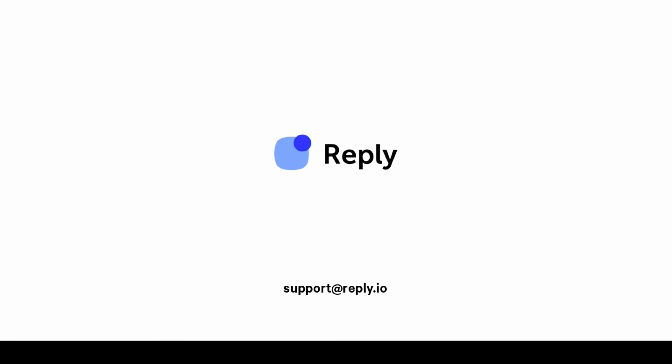If you have any questions, reach out to our support team at support@reply.io or send us a message via the live chat. Always ready to help. Thanks for watching.